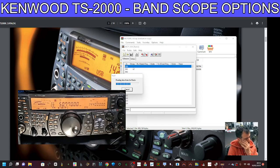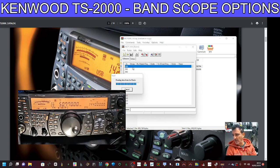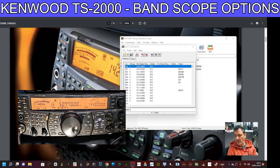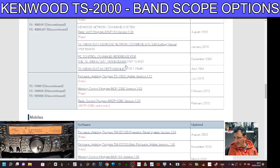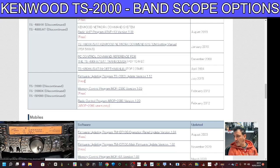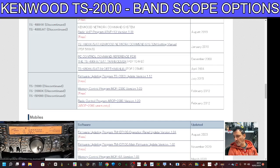I'm pretty sure you could also use Ham Radio Deluxe, or CHIRP — I'll do a separate video for CHIRP. These programs are all free now. The download link is in the description. You've even got firmware update. There's memory control, which handles the memory channels, and the ARCP which is the larger program that controls the whole radio.